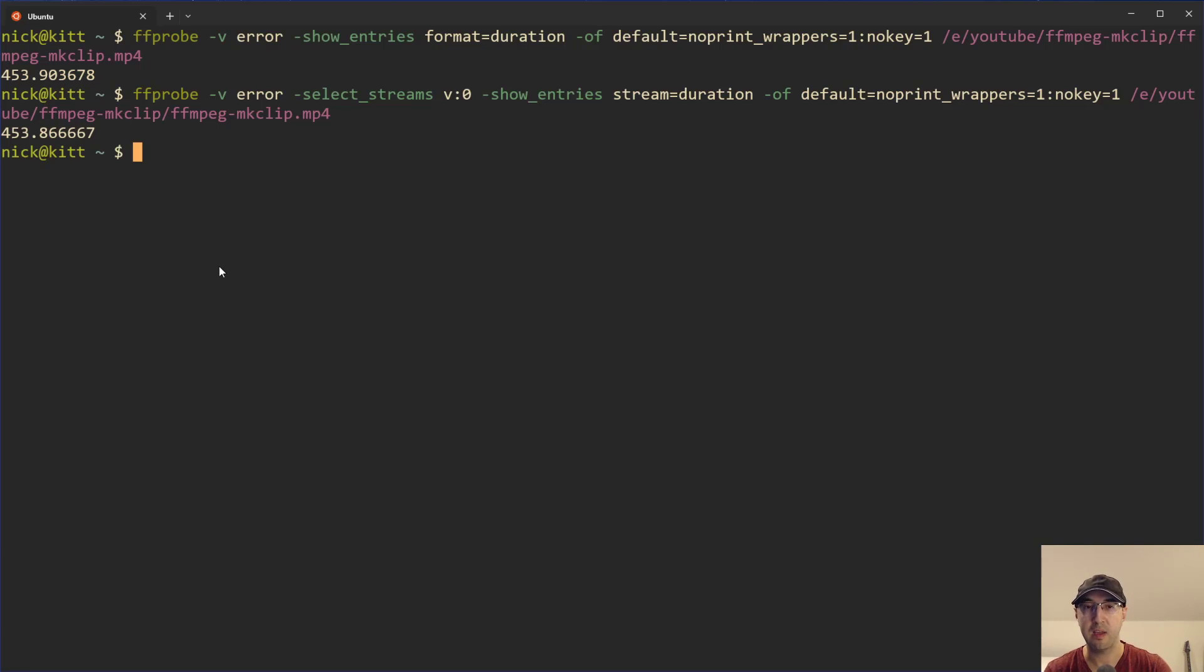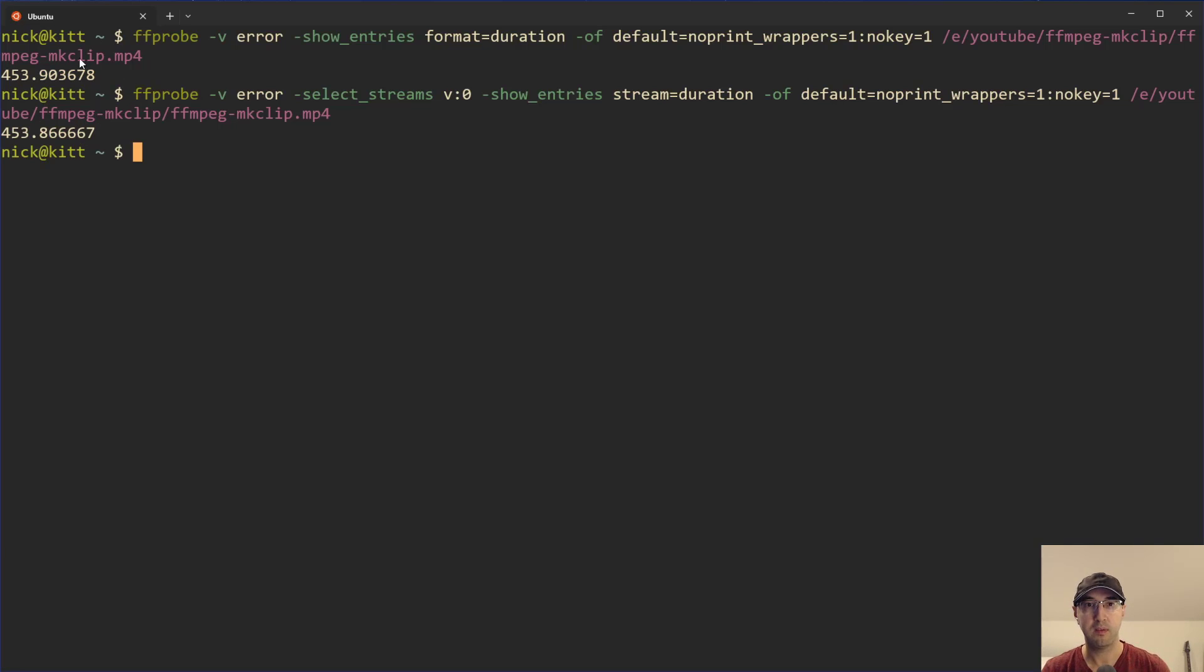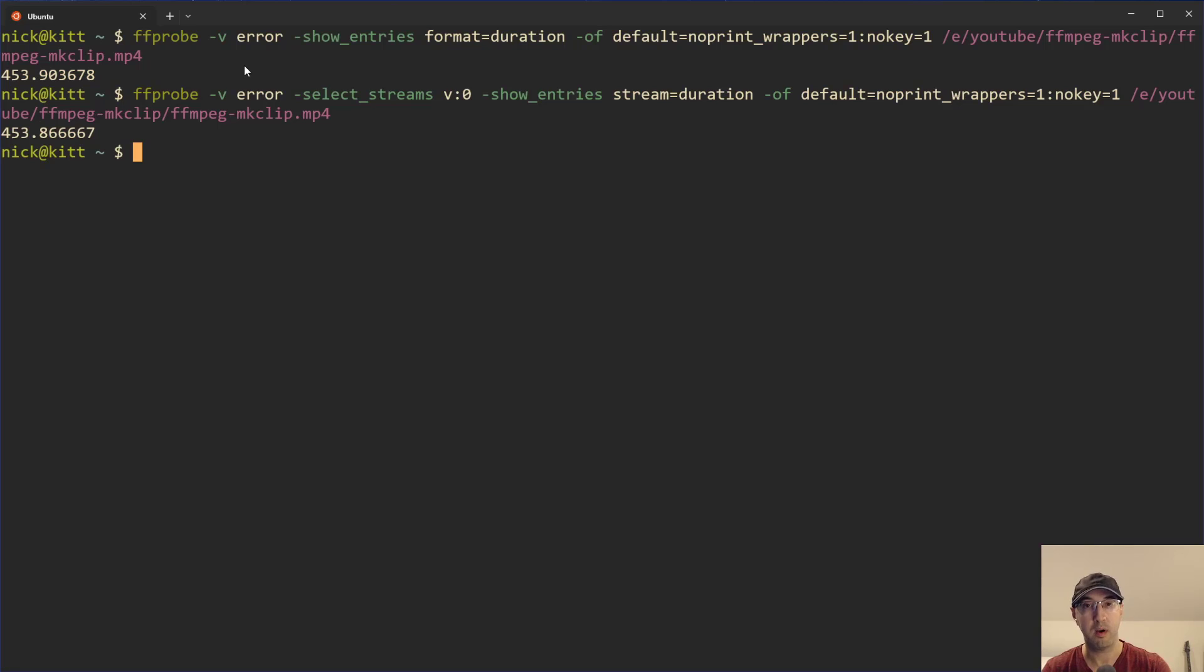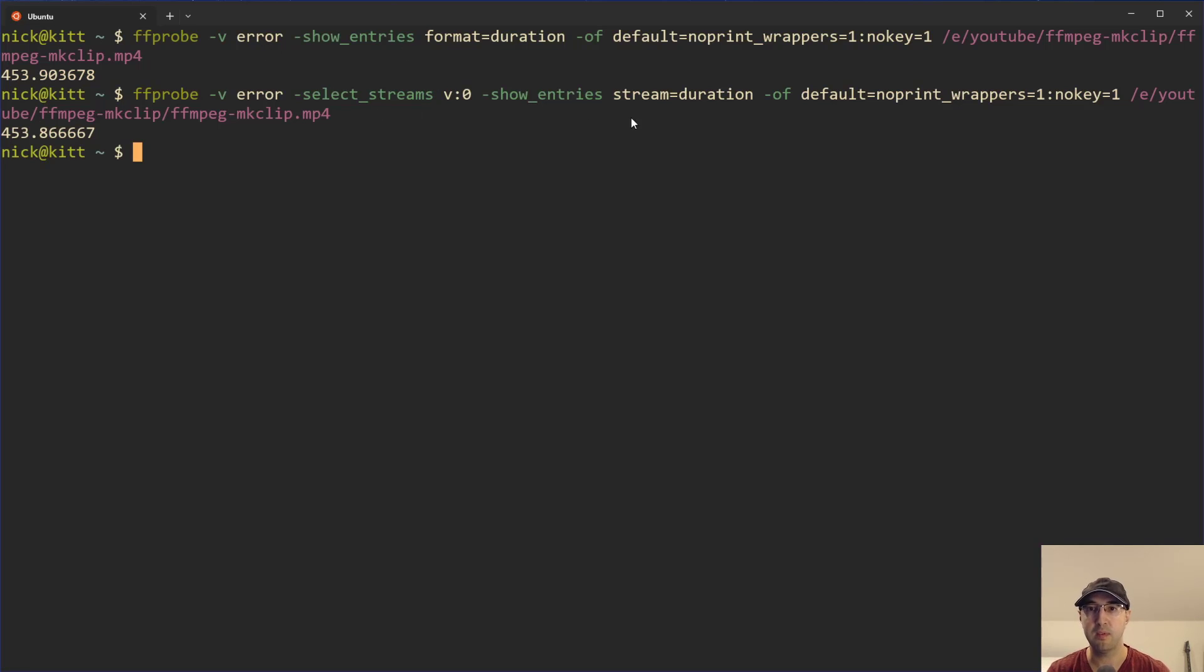We're also going to go over how to get the duration in the hour, minute, second format as well. But yeah, so that is basically how this works here, and we're not going to go over the gory details of every single little flag here, but notice that most of these flags are the same. You can see 'of', and we have 'default', 'no print wrappers', 'no key one' on both of them. We also have VR, which we are going to go over because that one's kind of interesting. But basically it comes down to these middle flags here, what the differences are.